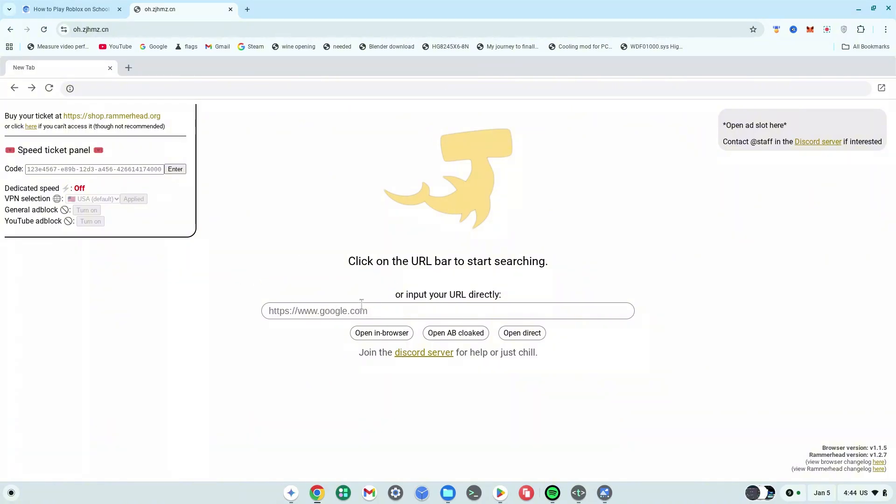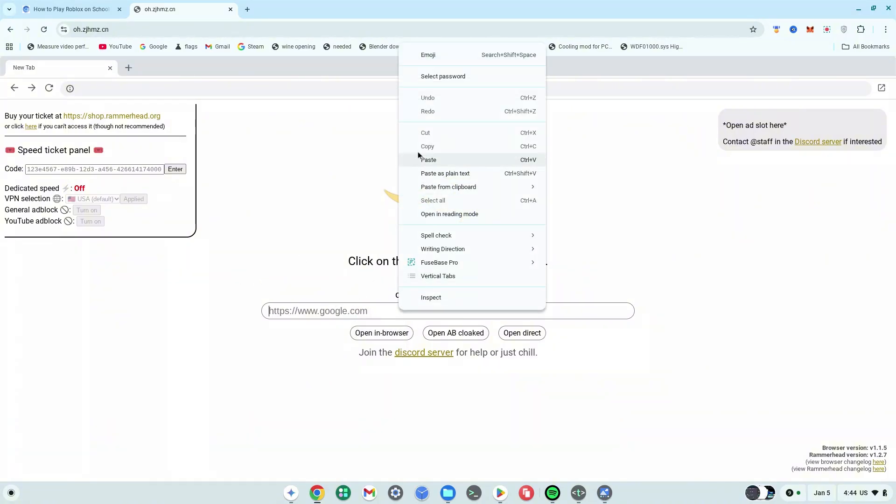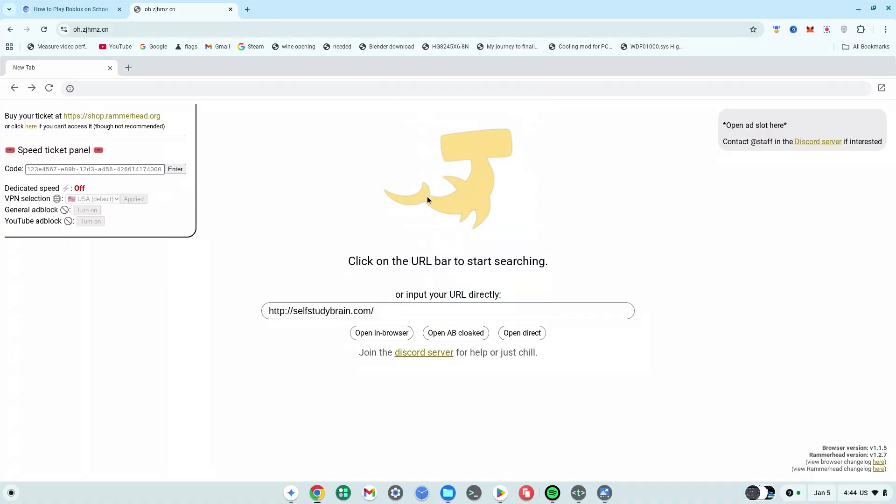Once you've done that, go back to the main site once again. What you want to do is click on the URL space, right-click, and then paste this right into that bar. Next, you can either click on open in browser, open a b cloaked, or you can click on open direct. For this video I'll choose open direct, but you can try all three of them out and see which one works for you.